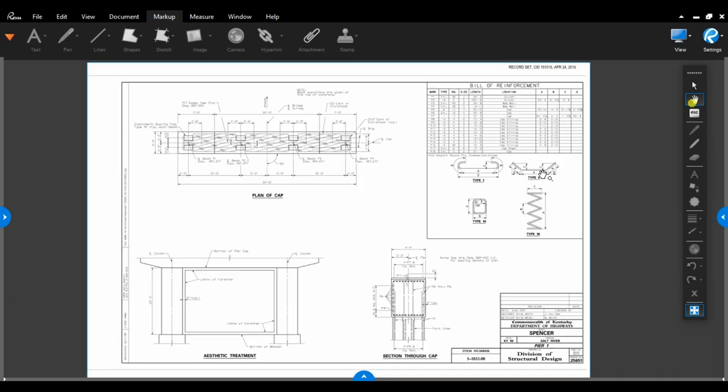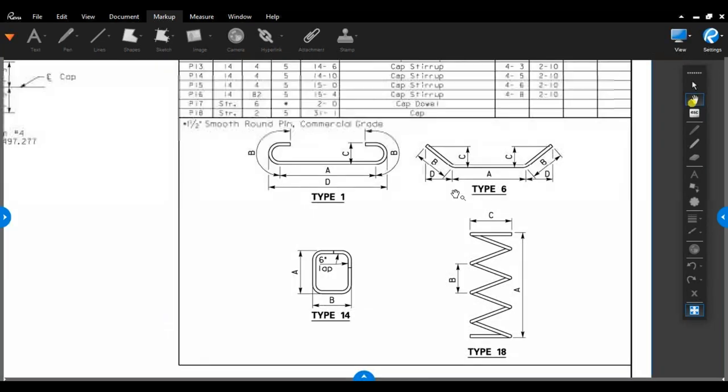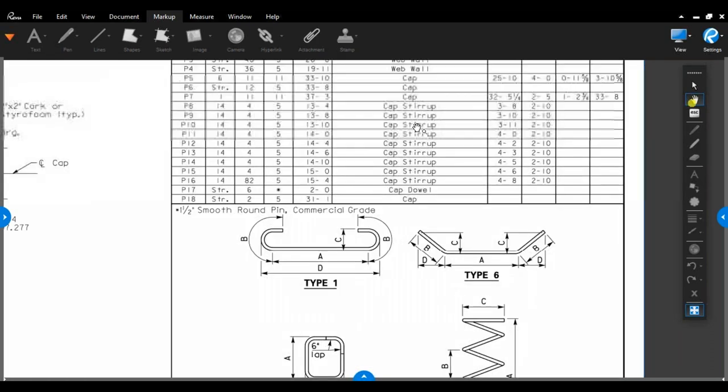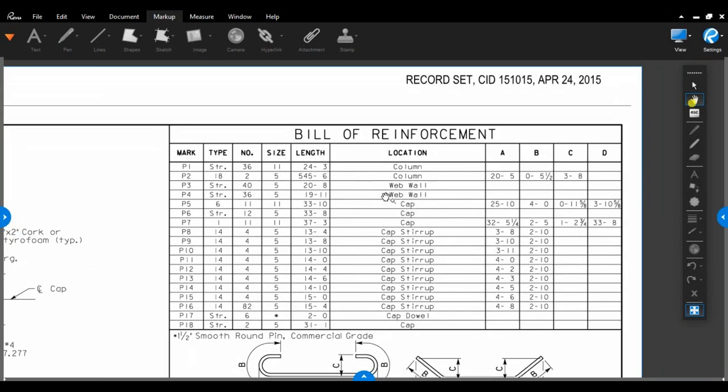Another view at Pier 1, just looking at it from up above, looking at it from the section through the cap and so on. There's your Bill of Reinforcement. Here's your bend details. You've got your spiral bar right here, different cap bars, and all the information that goes in that Bill of Reinforcement.